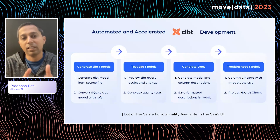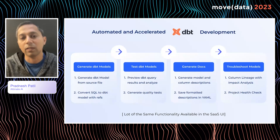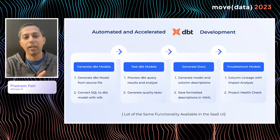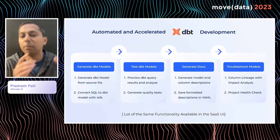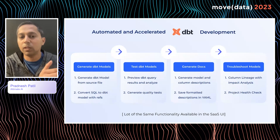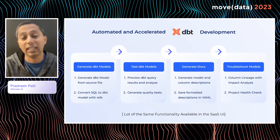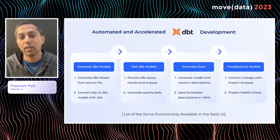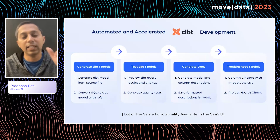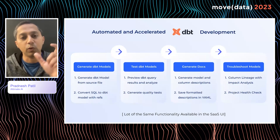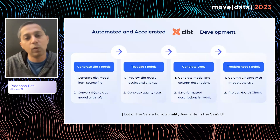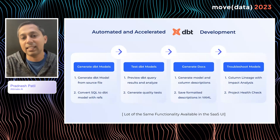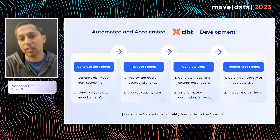The next step after generating a dbt model is testing it. Data Pilot can automatically recommend tests you should write for that particular dbt model by utilizing your data profiles, query history, and other metadata. It will not just recommend tests — it will generate the code for them as well. Plus, it will enable you to see the actual SQL query the dbt model is going to execute and produce the data results, which you can export or do additional analysis on using widgets in the VS Code extension.